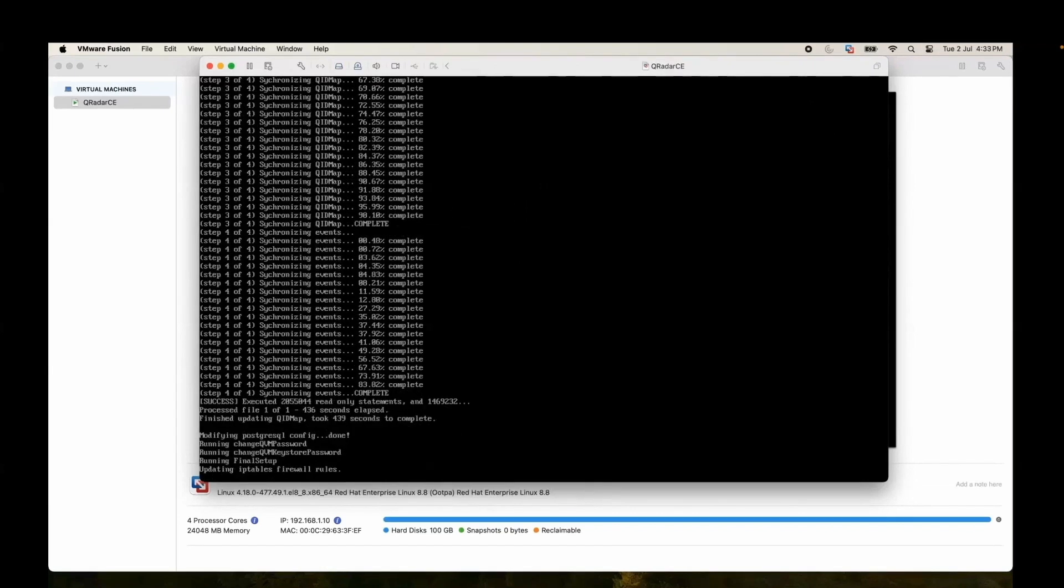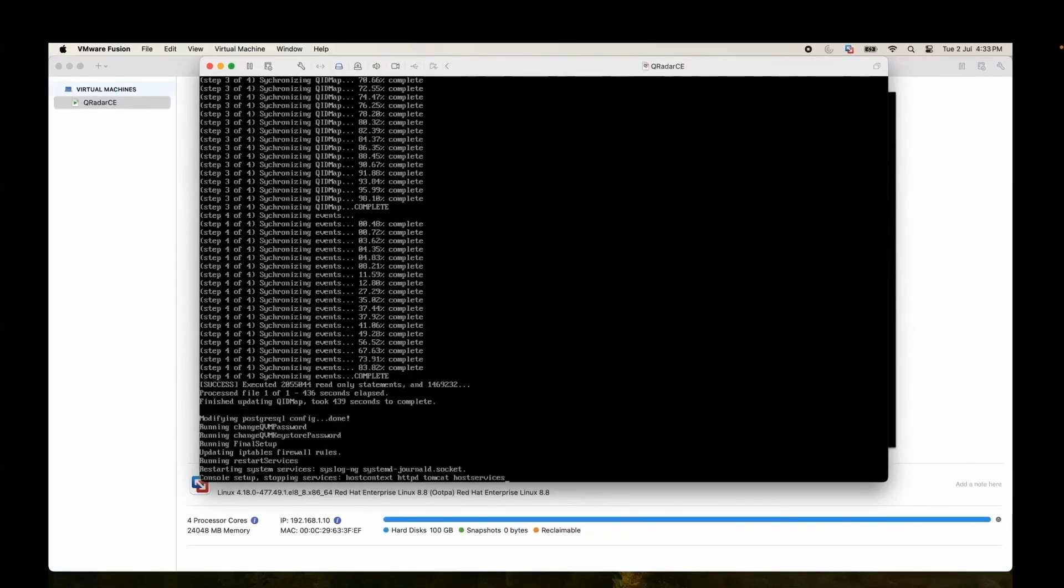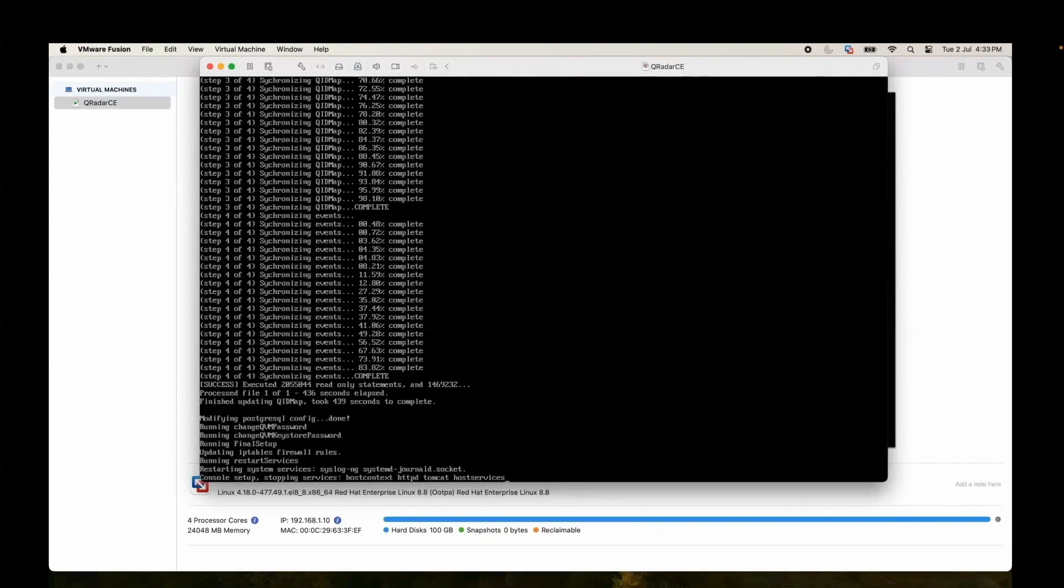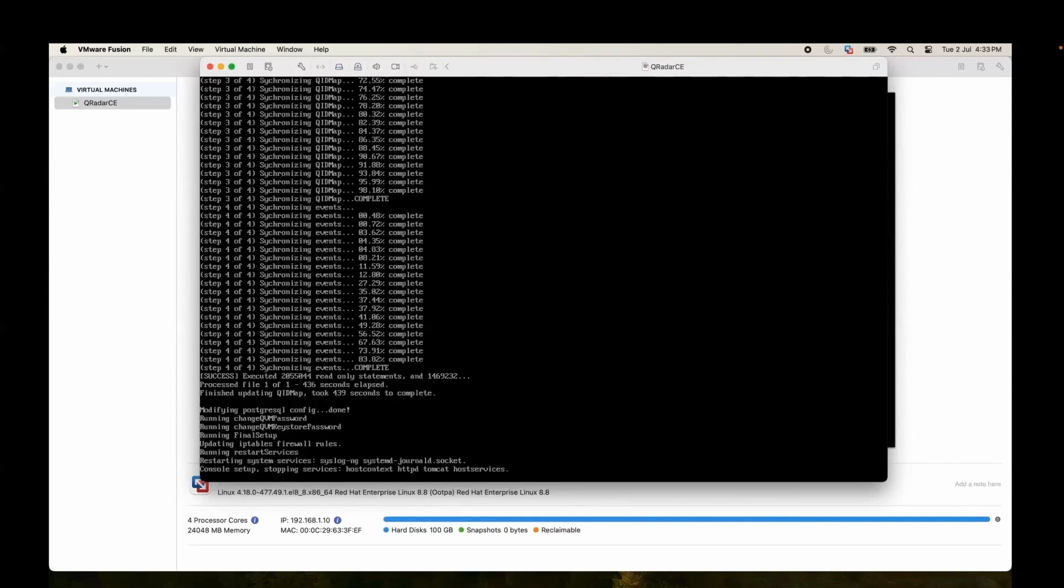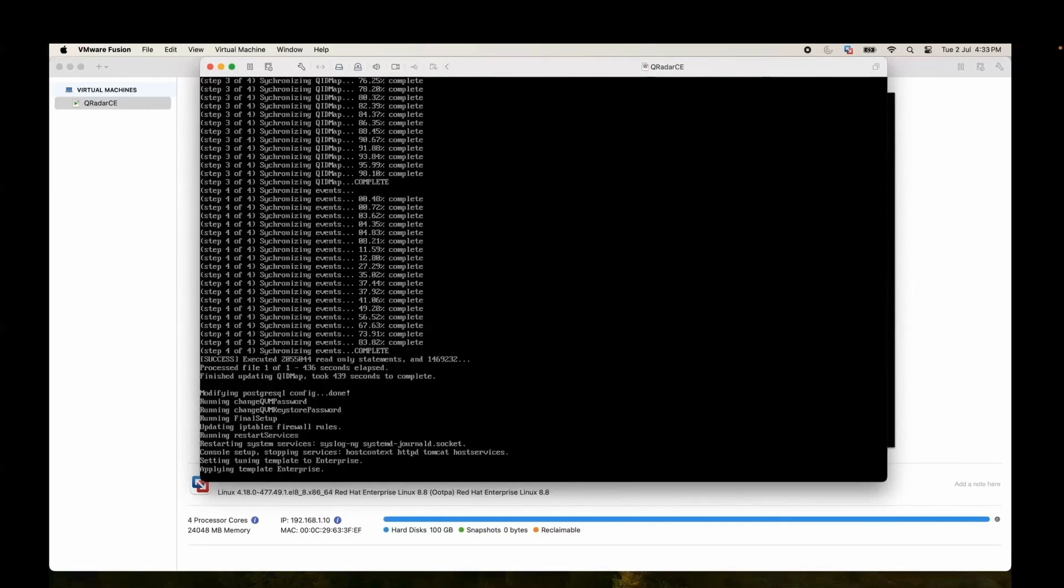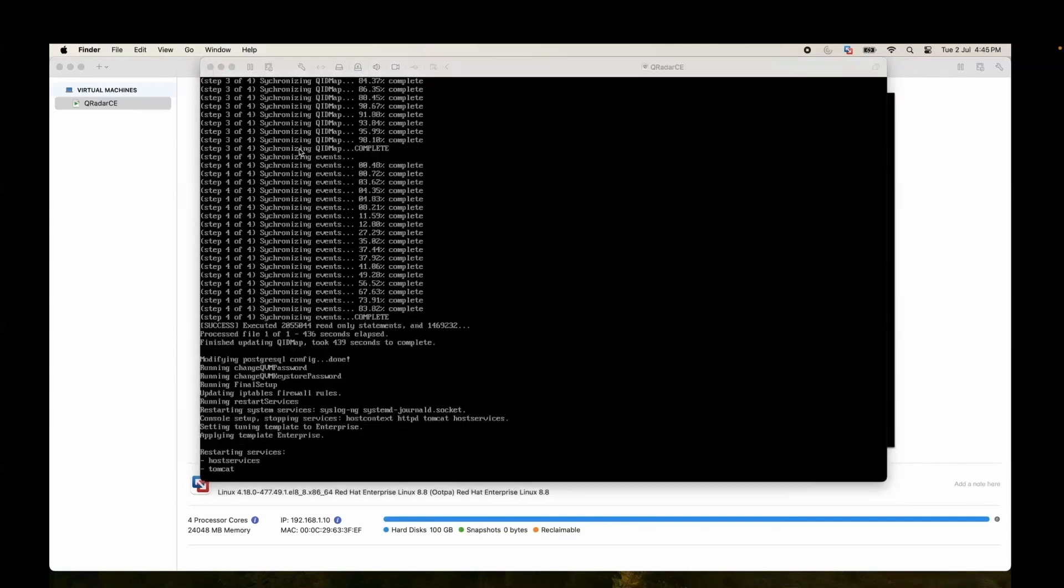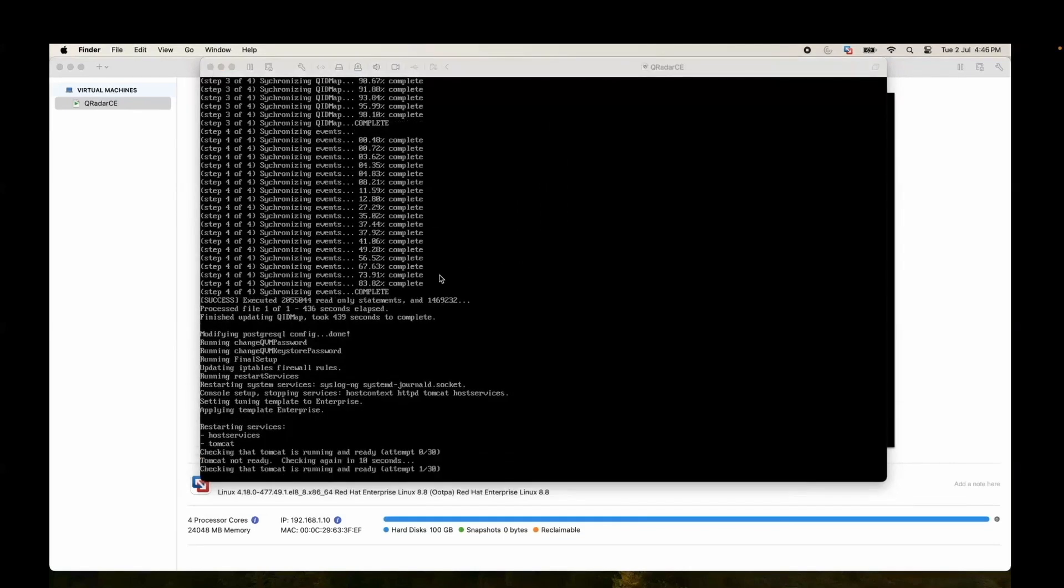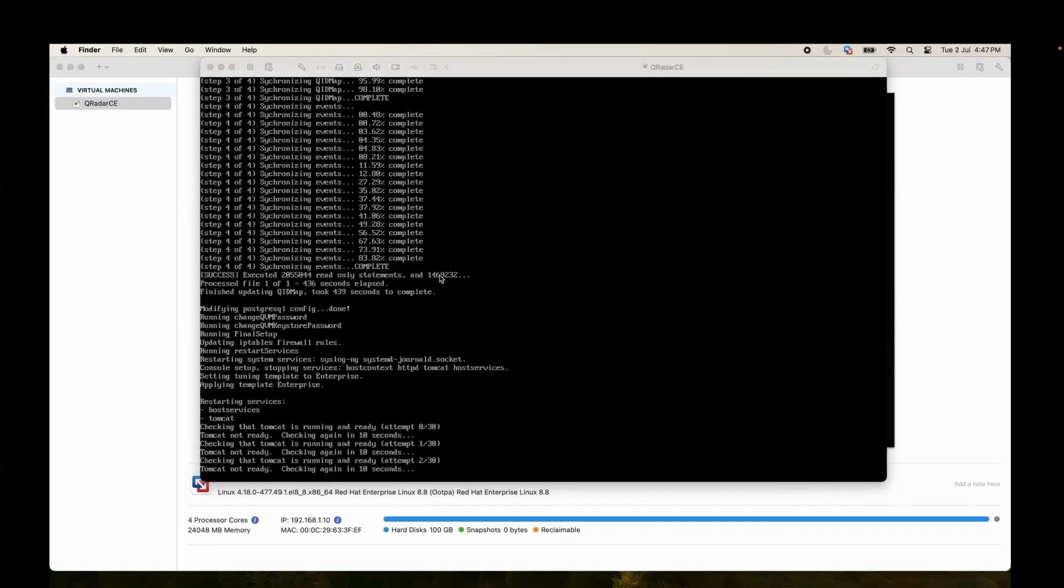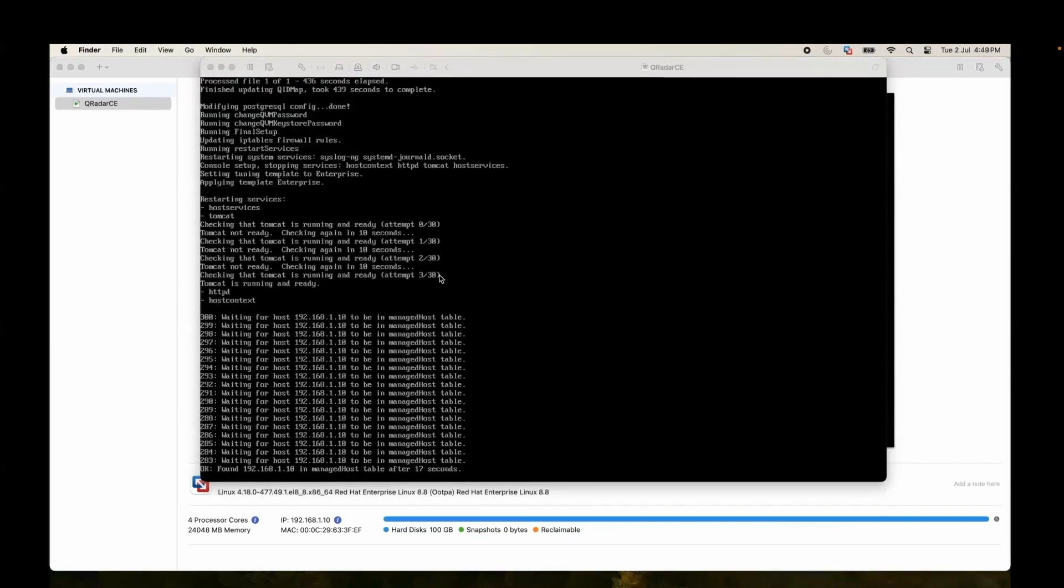Updating the IP table firewall, stopping the services, host context, httpd, tomcat, host services. It's restarting the service.